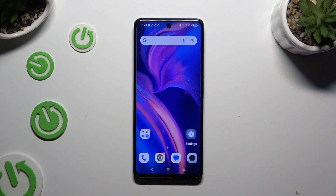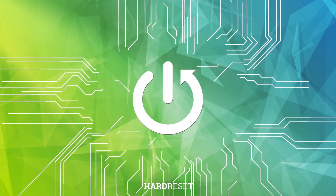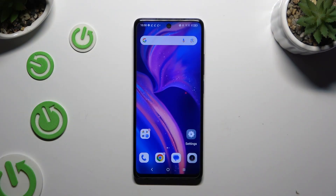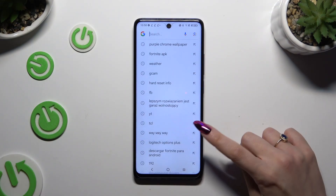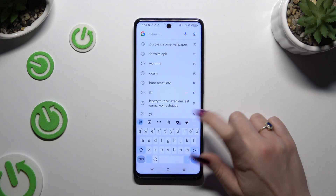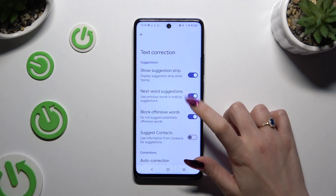In front of me is the TCL 50 SE, and today I would like to show you where you can locate all text correction options. All you need to do is launch your keyboard and click on the gear icon at the top of it. Then select text correction.